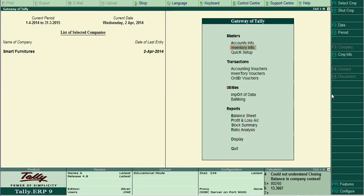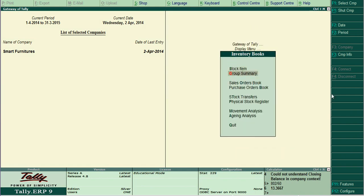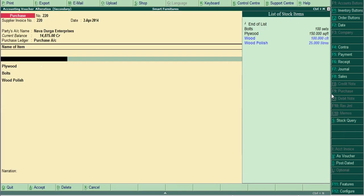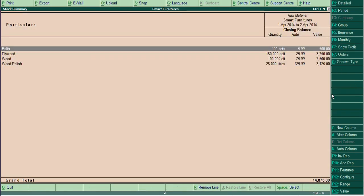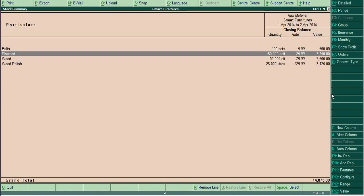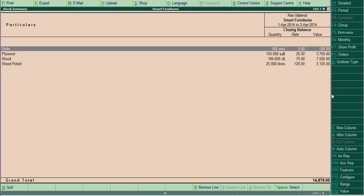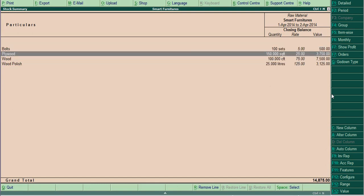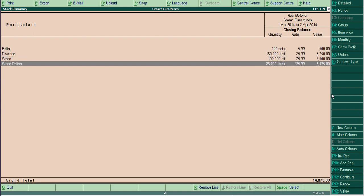We have raw materials. These are the raw materials we have to link with the cot. That means bolt, how much needed, plywood how much needed, wood how much needed, wood polish how much needed for each cot.